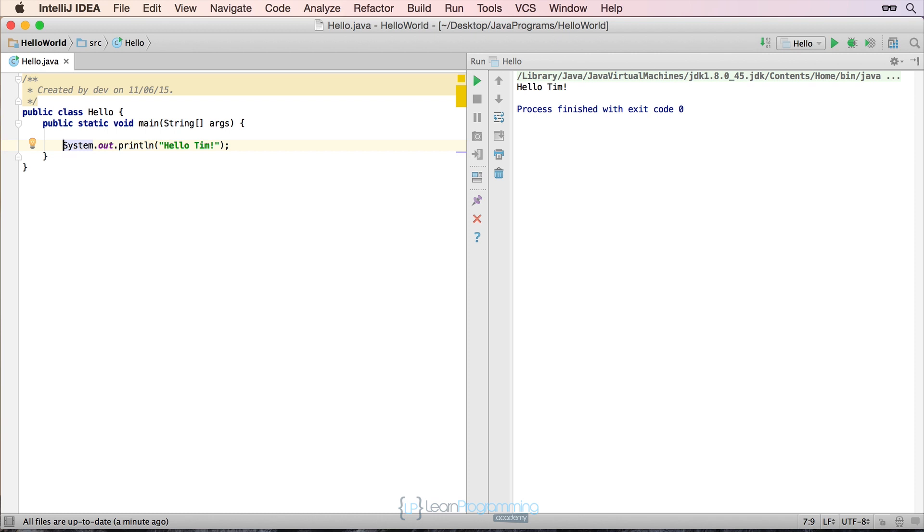So why would we want to use variables? Well the reason that we want to use them is because they make a program really useful. If for example there's a computer program that you wanted to create that helped calculate someone's current age based on the date, then of course you'd need to enter in their birthday and the computer would need to store that somewhere so it could then calculate how old that person was. Without the ability to store something the computer wouldn't be able to process anything and the programs you create would be very basic and not really useful. So a variable is used for that purpose to store information.